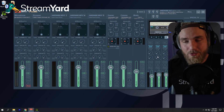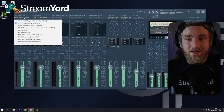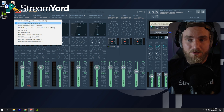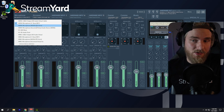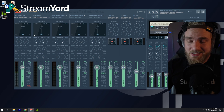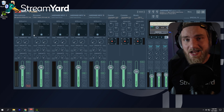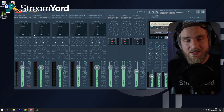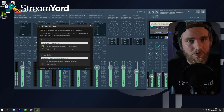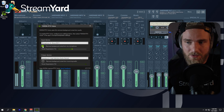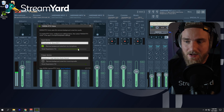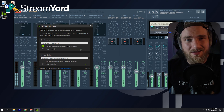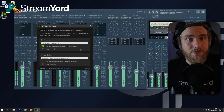Now that we're in VoiceMeeter, what I'm going to do is set the source from my microphone over to the new NVIDIA RTX Voice that gets created. Then I'm going to listen to myself as I adjust the settings — I'll enable the noise removal and slide it up until I like how it sounds.